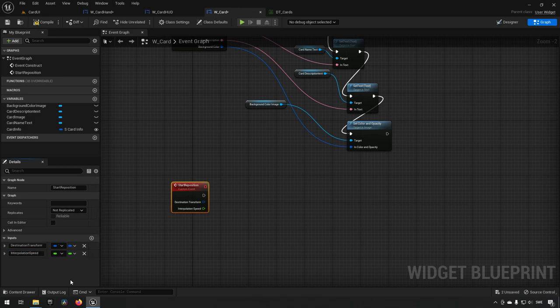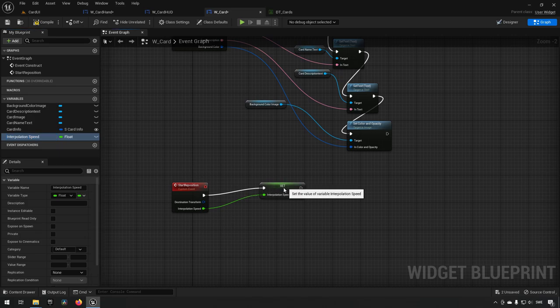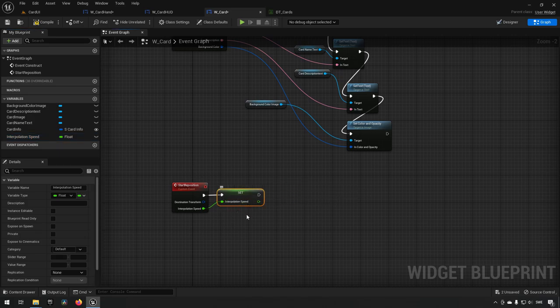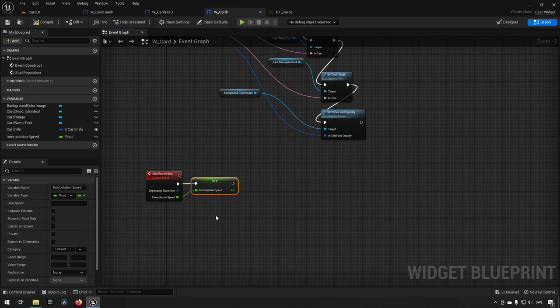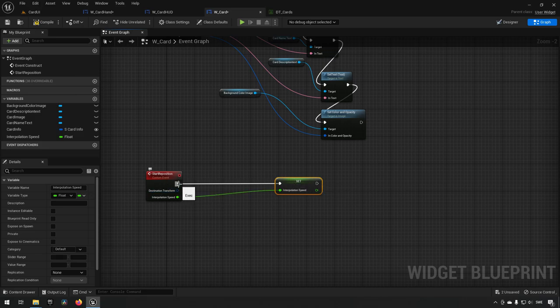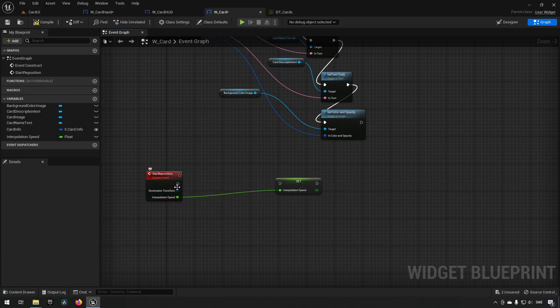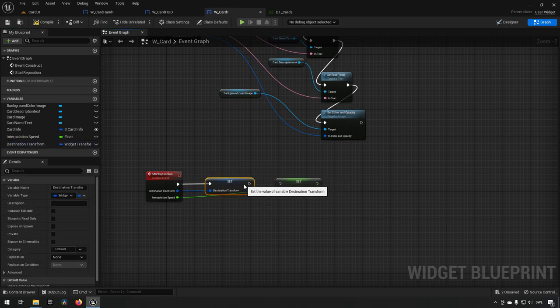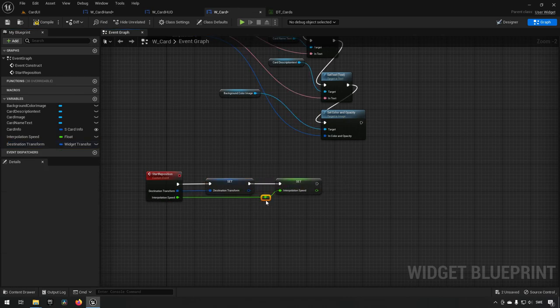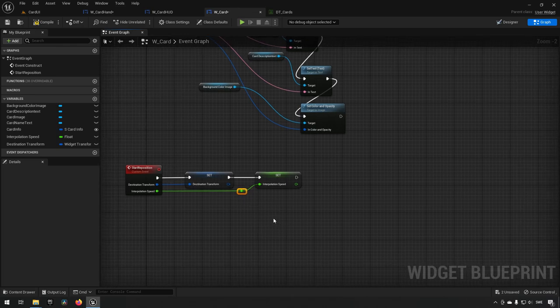Once we get this information we save it. We save interpolation speed as a variable, and we promote the destination transform to a variable as well, hooking them up cleanly. So now we're saving these two pieces of information — the destination transform and interpolation speed. Since this is a widget and not an actor, we don't have the same freedom with certain nodes.